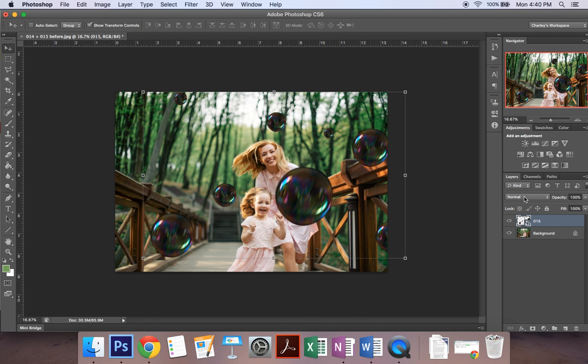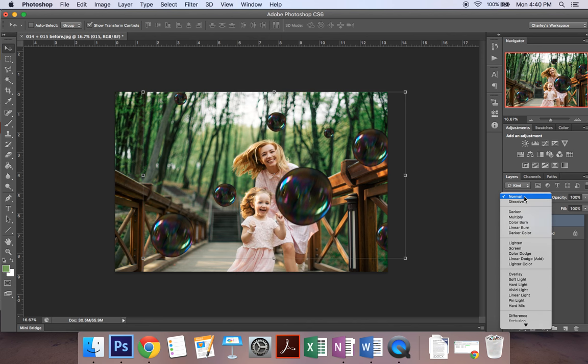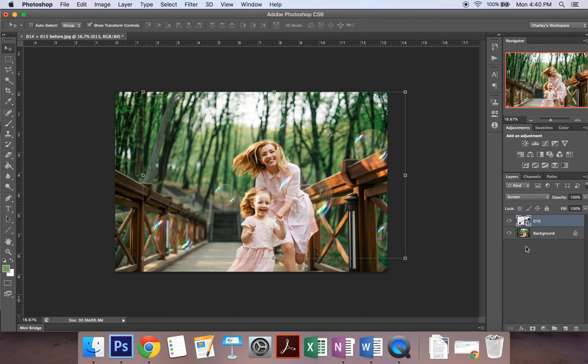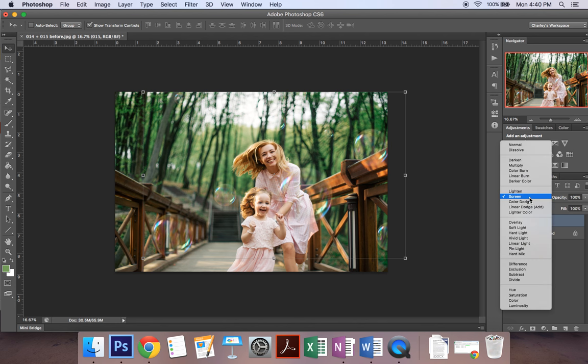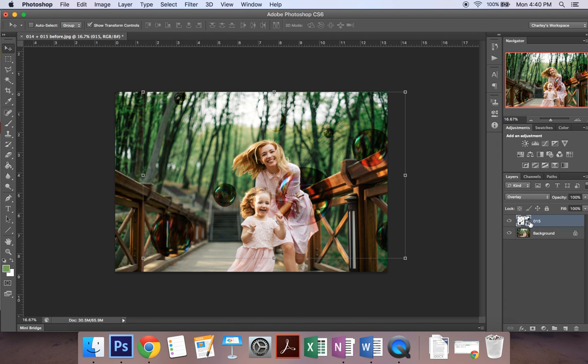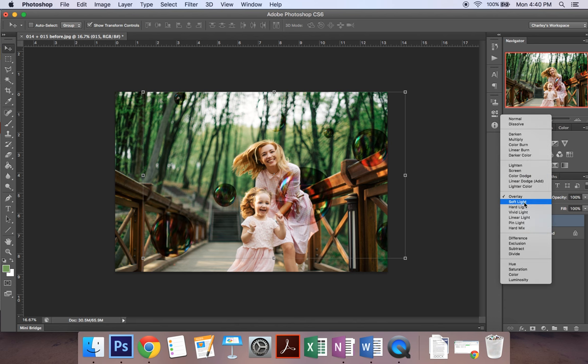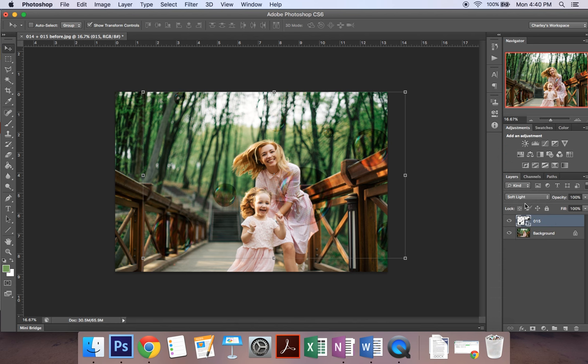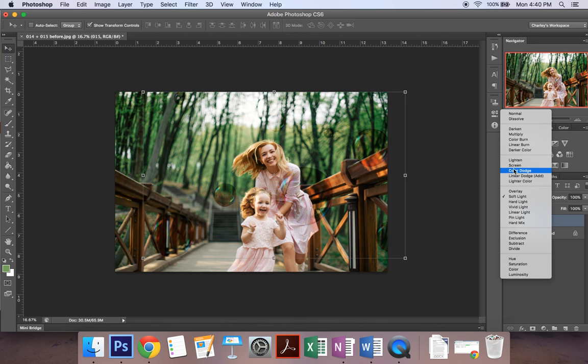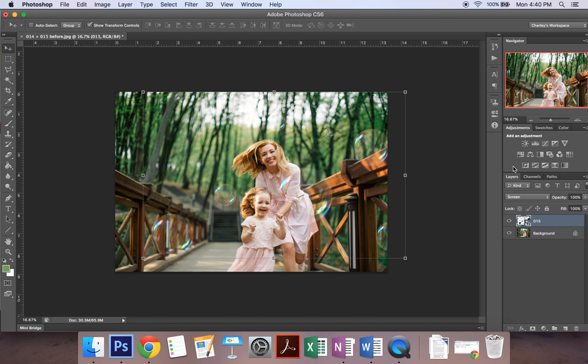Alright so we're going to change the blend mode. So go over here to where it says Normal and click on it and then go down to Screen. That's what I like to use for the bubbles. You can click on some other ones and see what they do but my favorite one for these overlays is Screen.